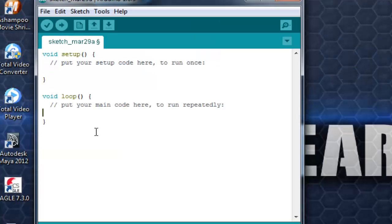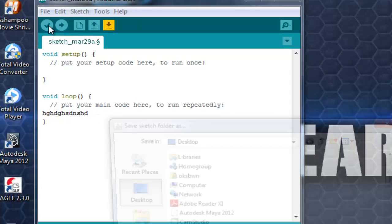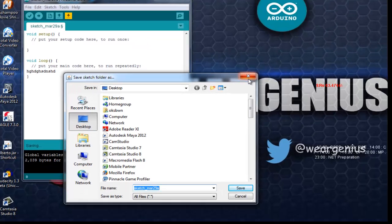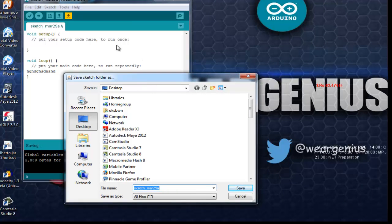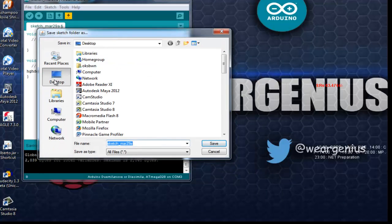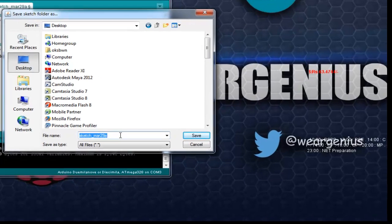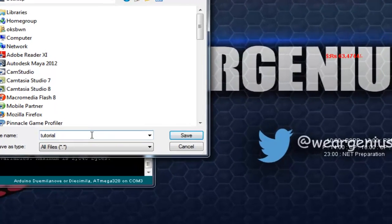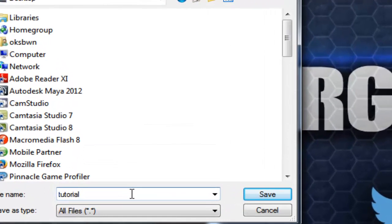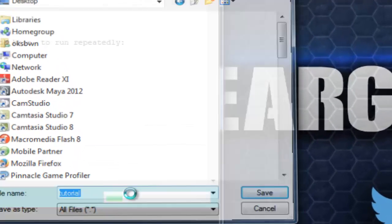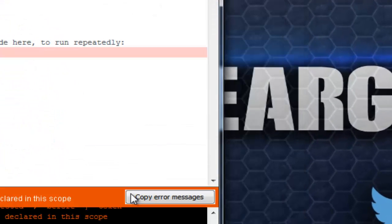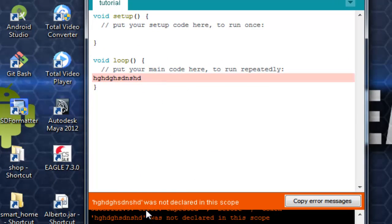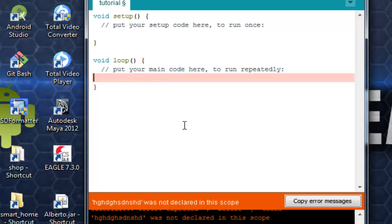Let's say I'll write something wrong over here and I'll click on verify. It's asking me to save the sketch. I can just go to like my desktop and save with any file name. Right now I'm doing this tutorial. So you can see here, it is showing like 'was not declared in this scope'. That means some error is there. I have just corrupted the code.